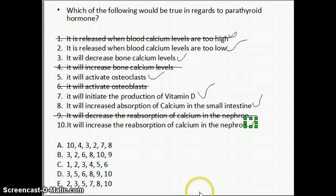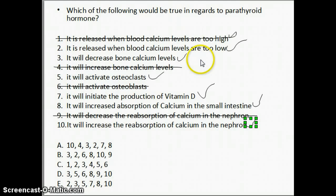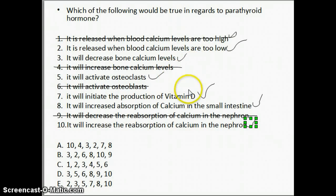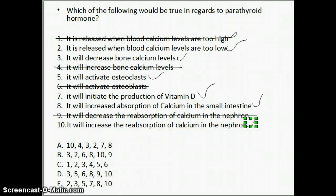Looking at the correct answers, we want options 2, 3, 5, 7, 8, and 10. Going down to the answer choices, that would be answer E.